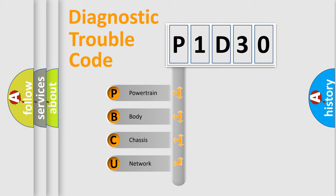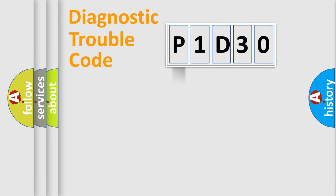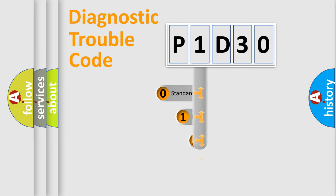We divide the electric system of automobile into four basic units: Powertrain, body, chassis, and network. This distribution is defined in the first character code.